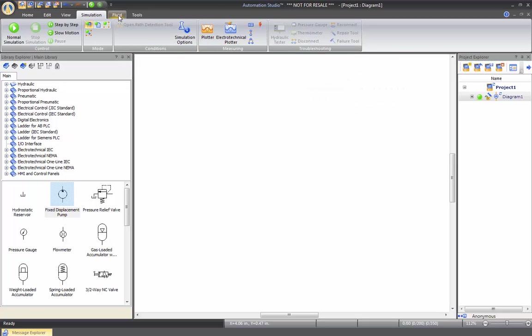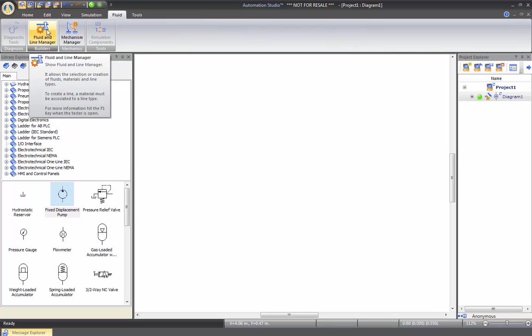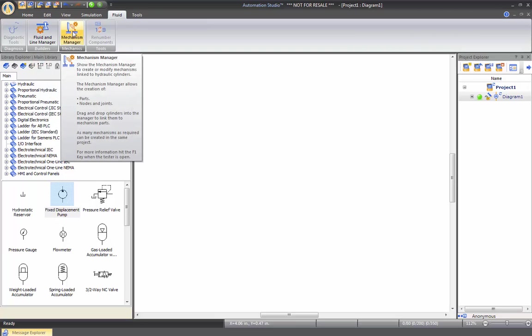Now, if we go to the fluid tab, we can also manage the fluid and line manager where we can decide which type of oil we will be using for that specific drawing and also the line that we're using. So we can set the default line to a specific diameter and internal roughness also to calculate the pressure loss.